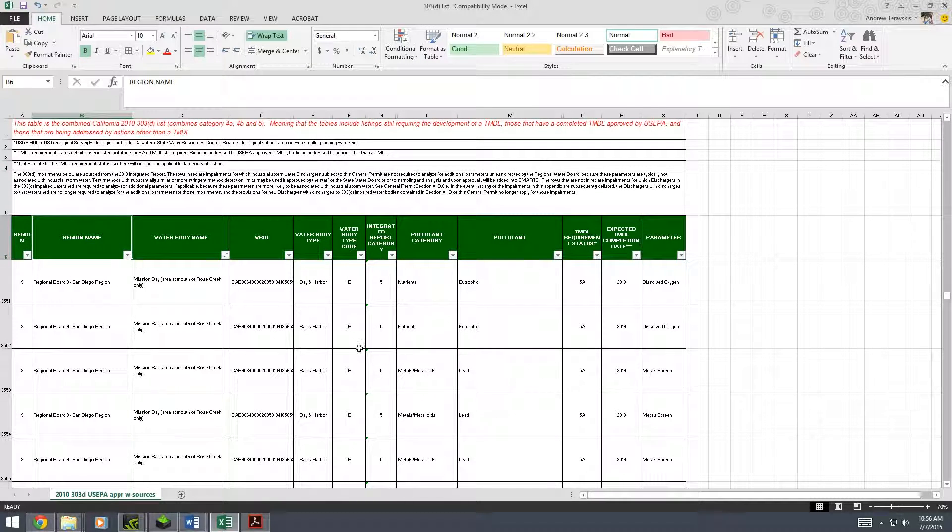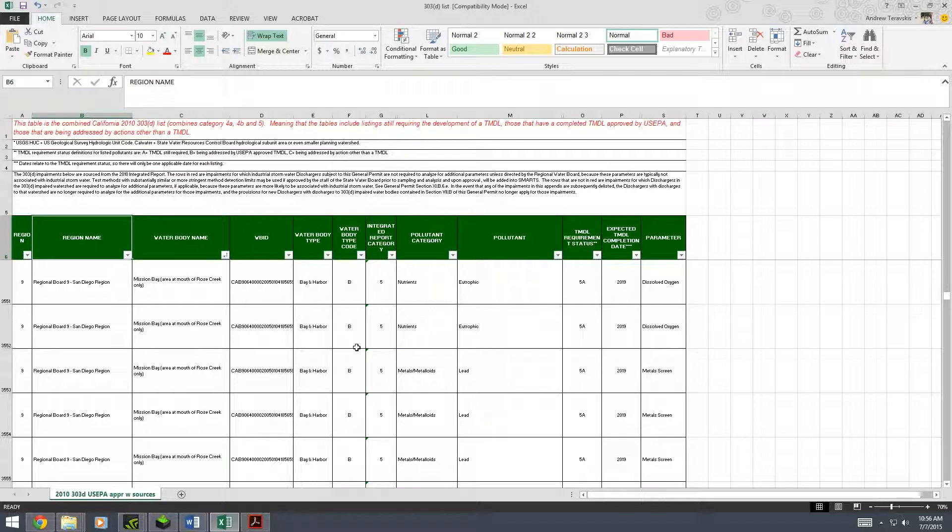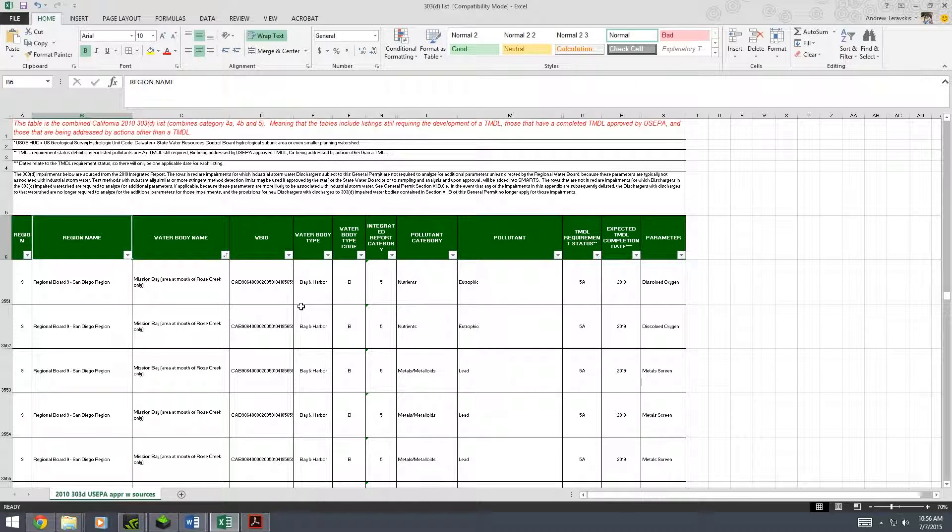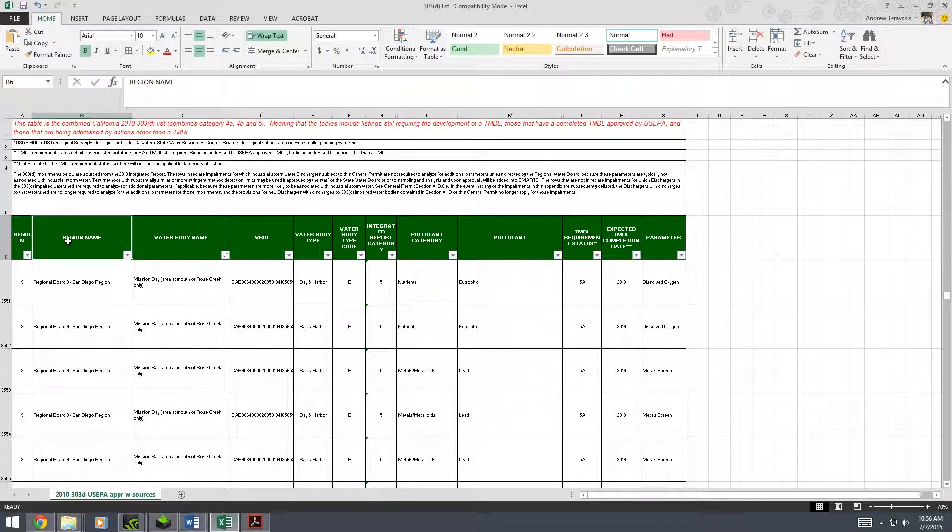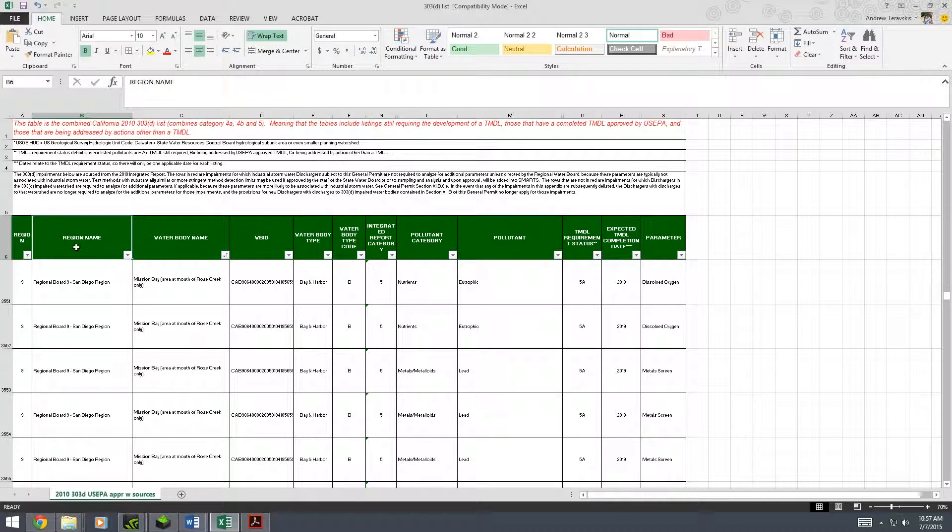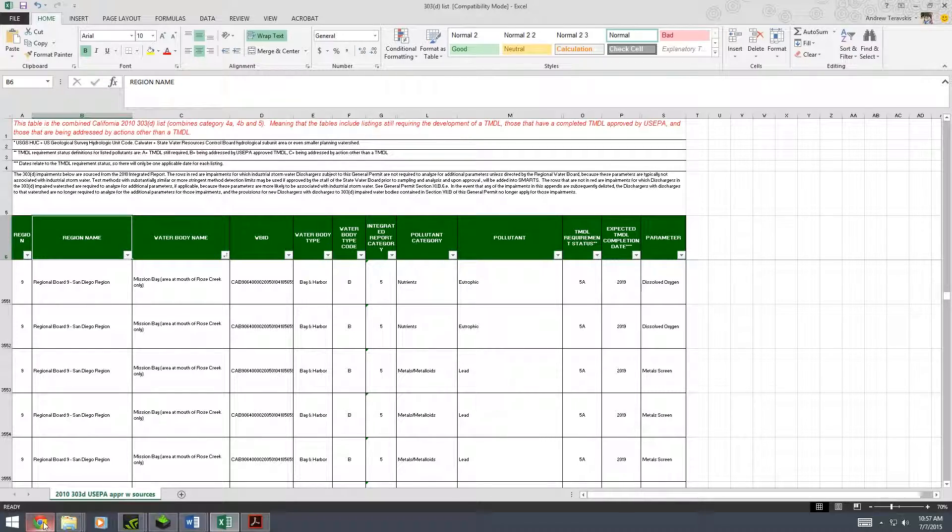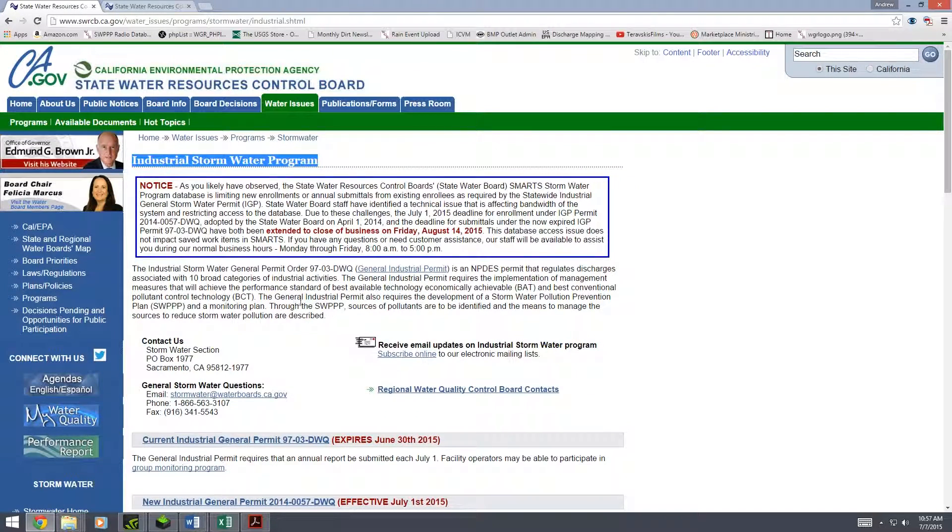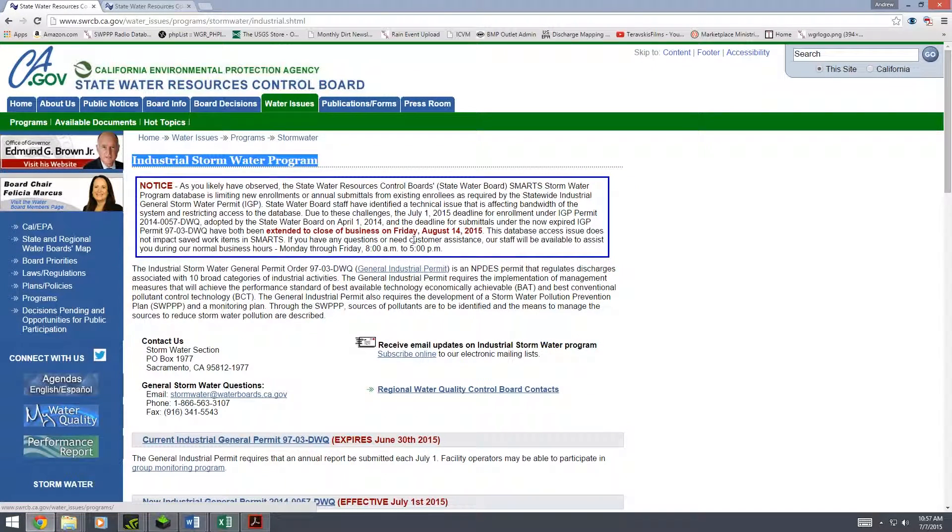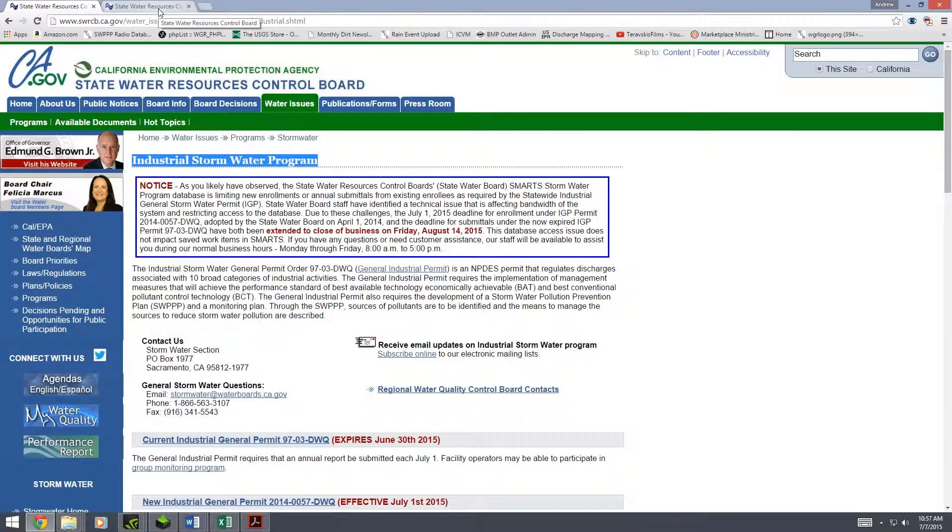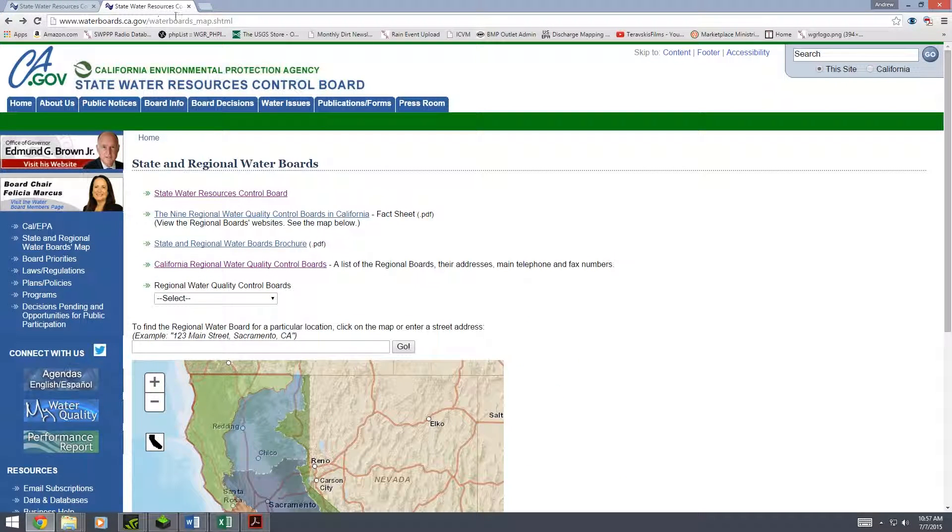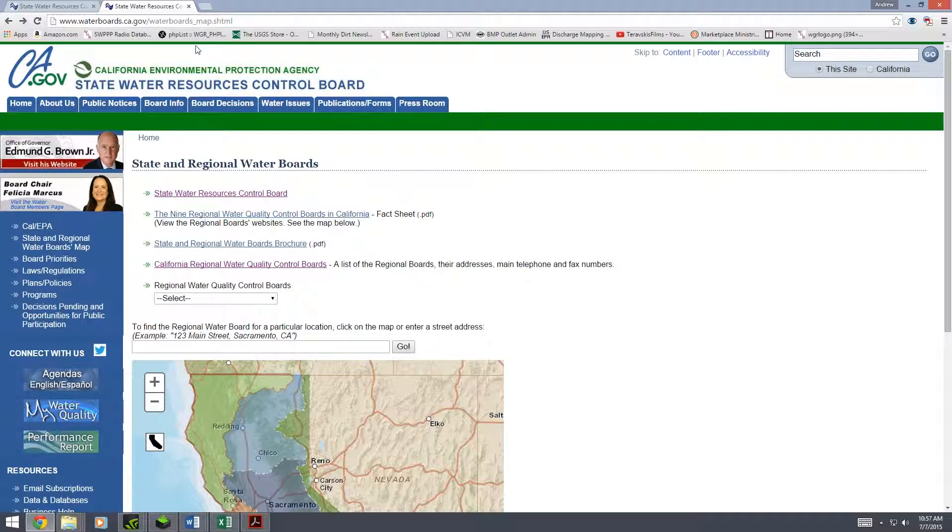How do we start? Well, the first thing you're going to want to do is narrow your search with the region name. If you don't know the region that your facility is in, you can go back to the State Water Resources Control Board website and they actually have a map.